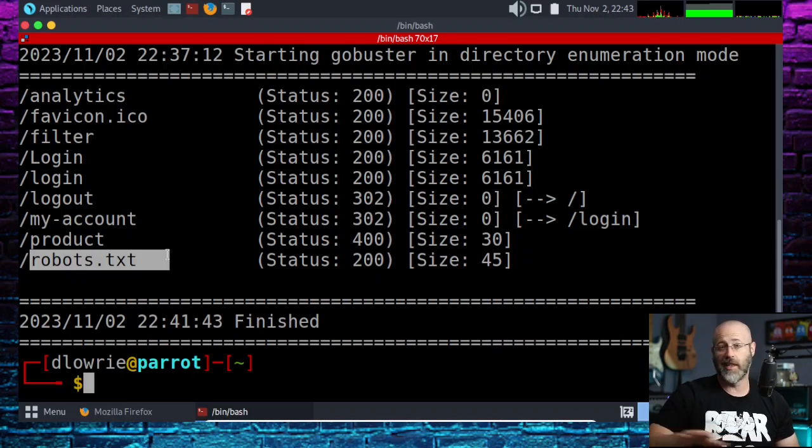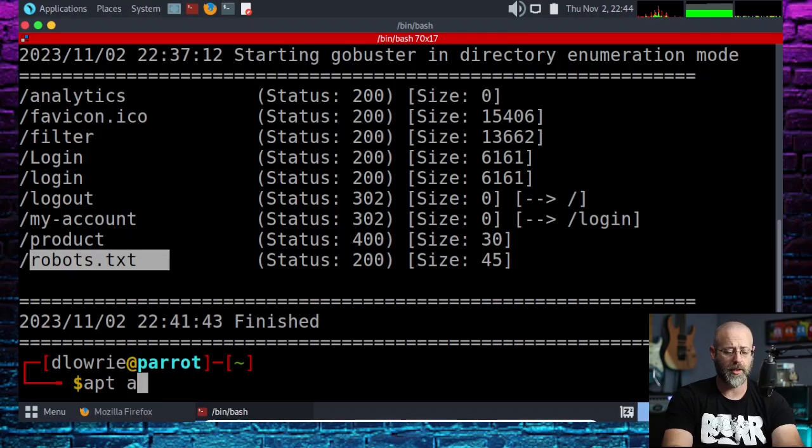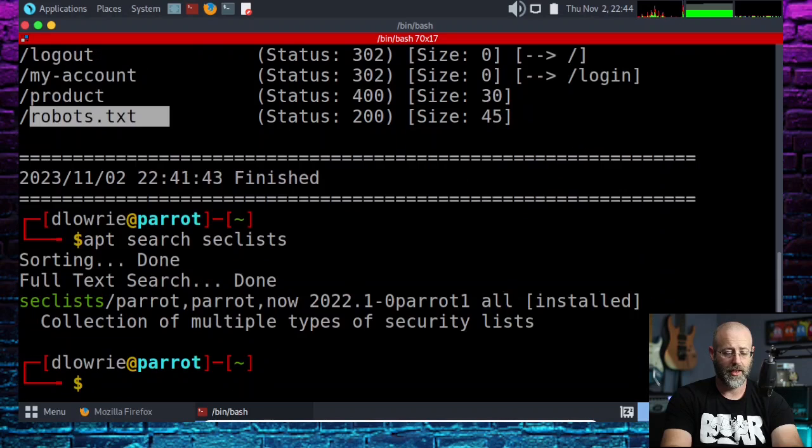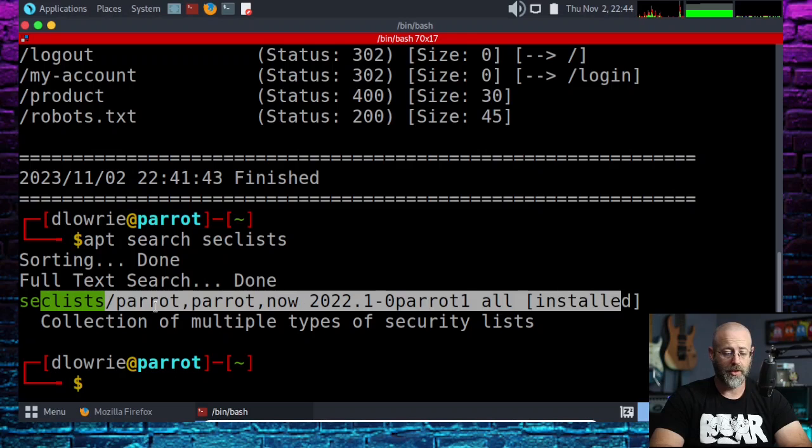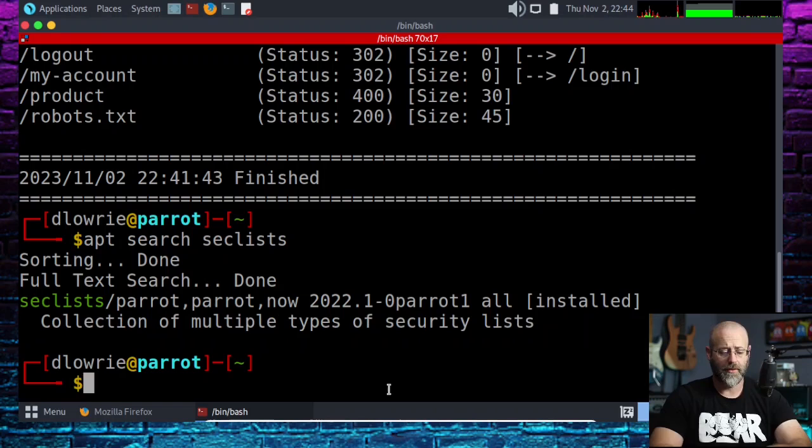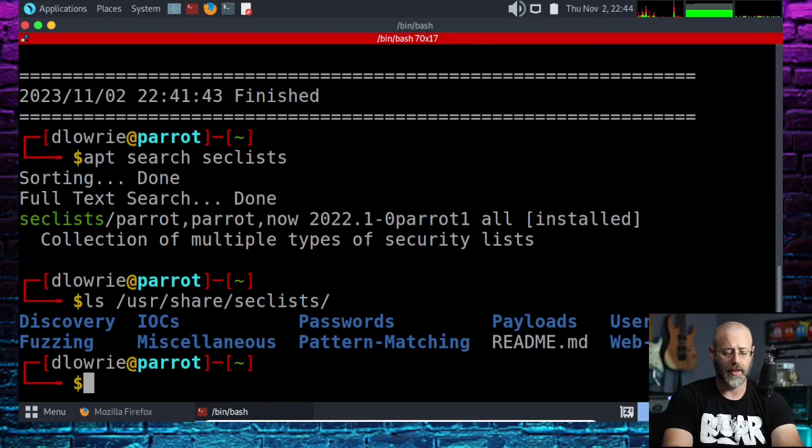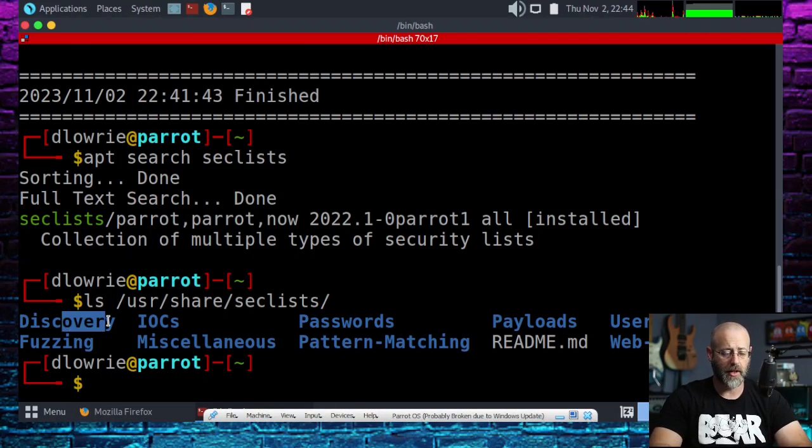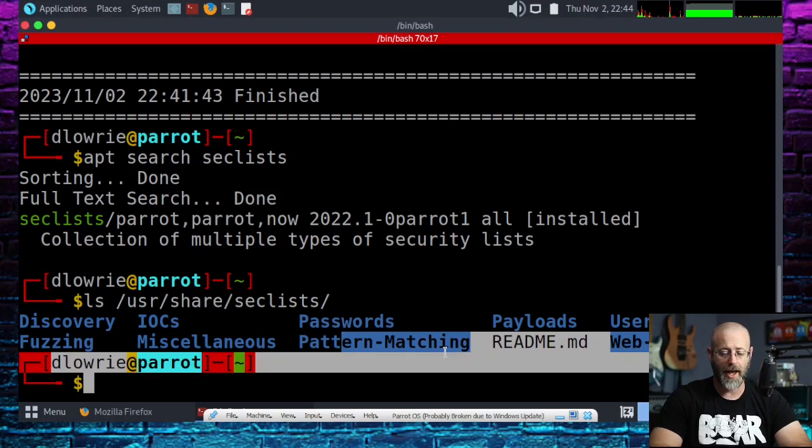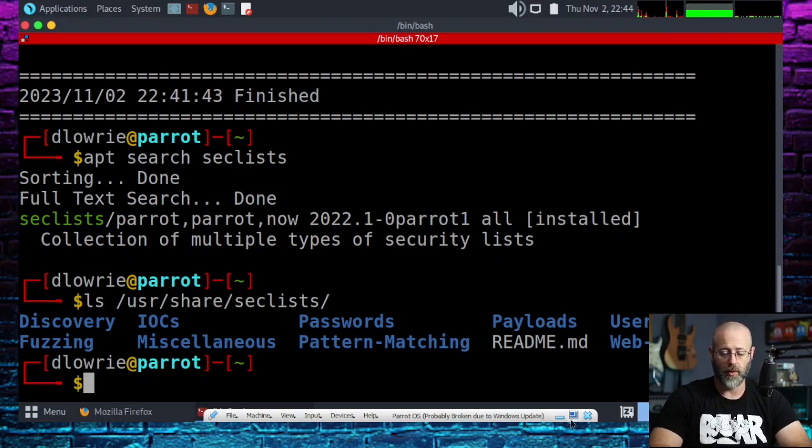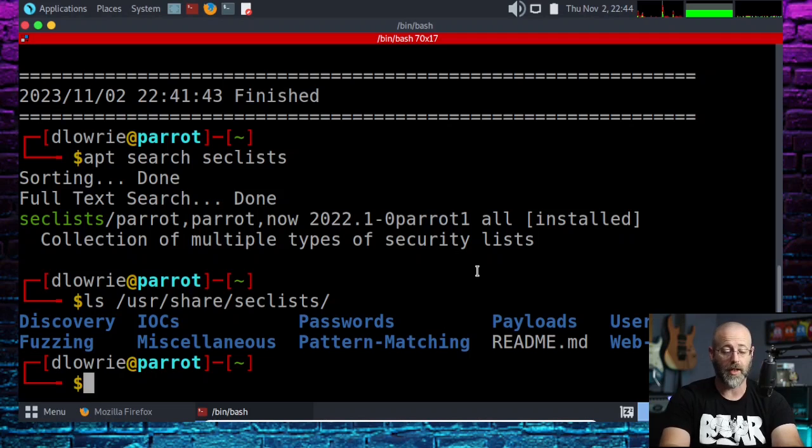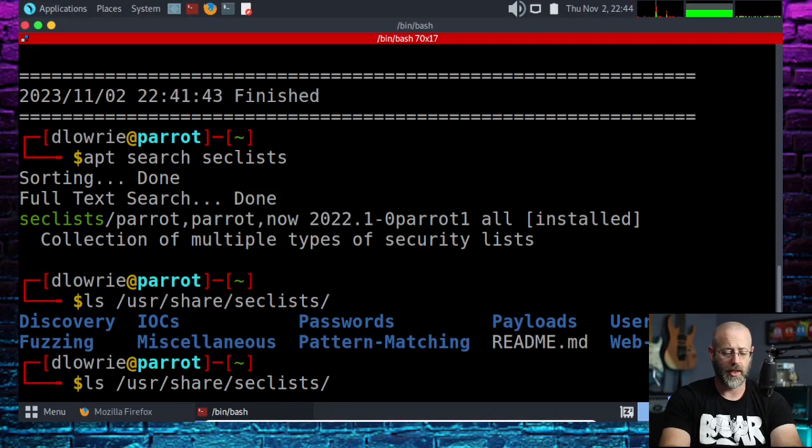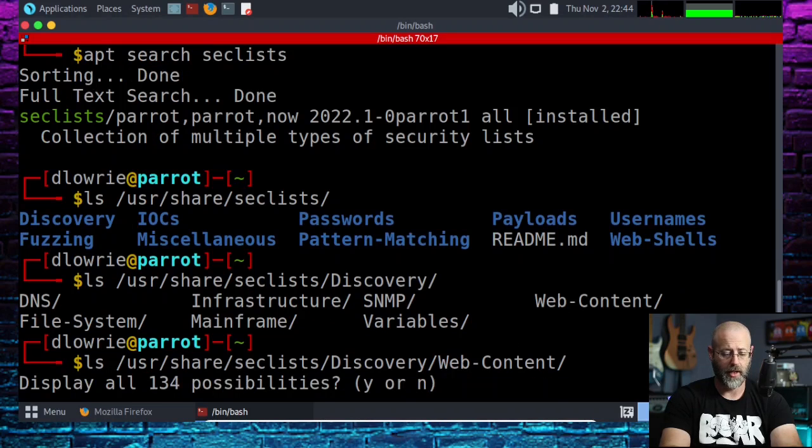Try to build good word lists, find and use good word lists. There's a lot of them out there. If you're not familiar with seclists, download that. You can do apt search seclists. I've got it installed—a collection of multiple types of security lists. It's in /usr/share/seclists. You've got discovery, fuzzing, IOCs, miscellaneous passwords, pattern matching, payloads, usernames, web shells and off we go.